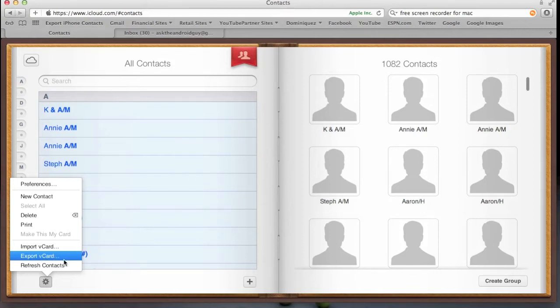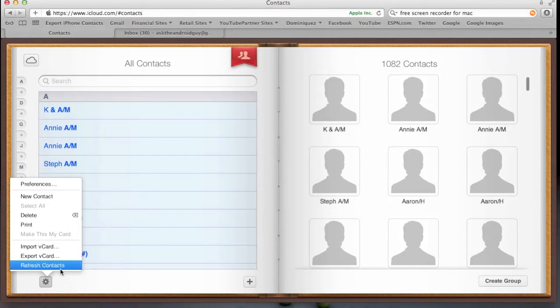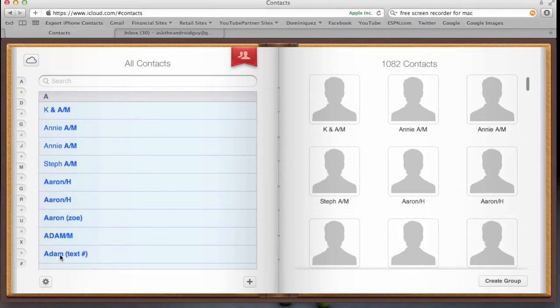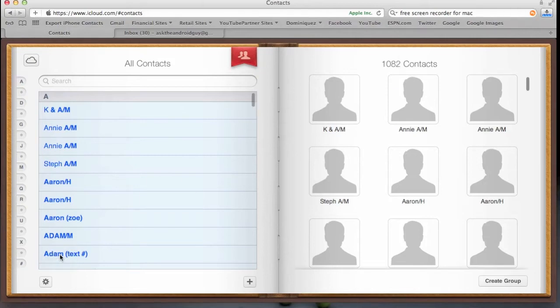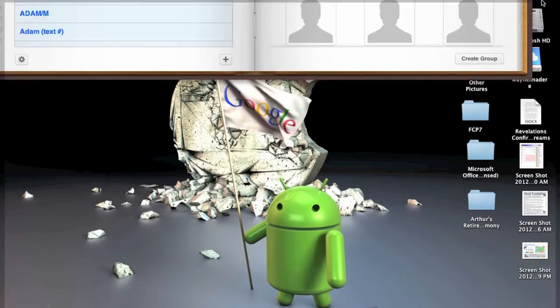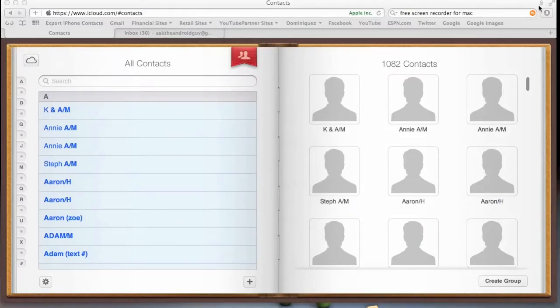It sometimes takes a little bit of time, because it is taking all of your contacts. And you're going to see that icon move up like that, so it's going to be exporting them.